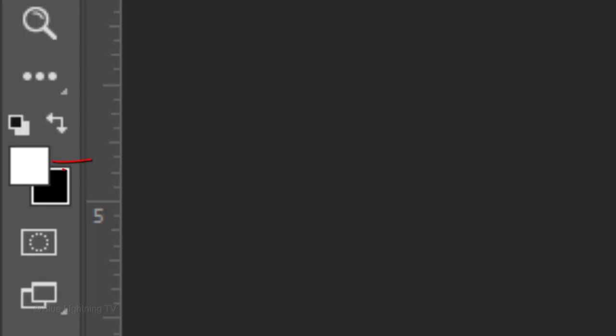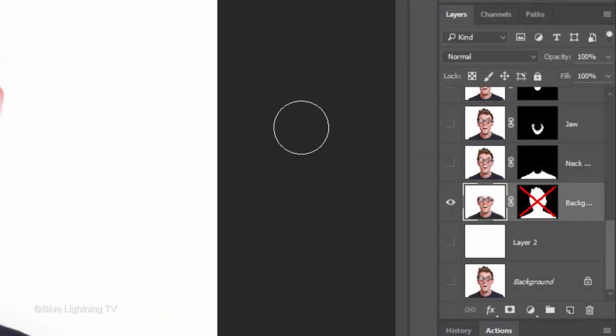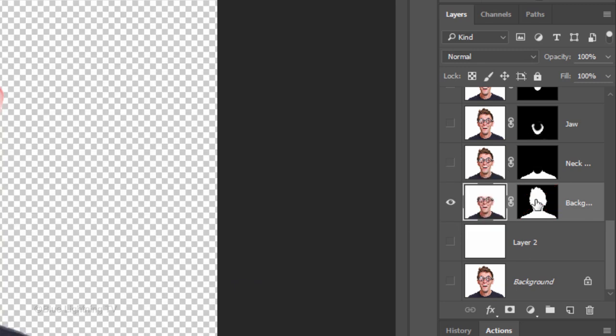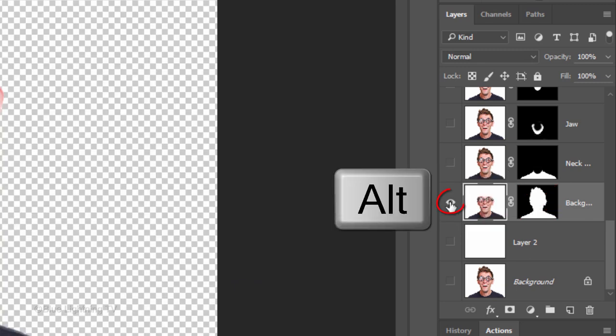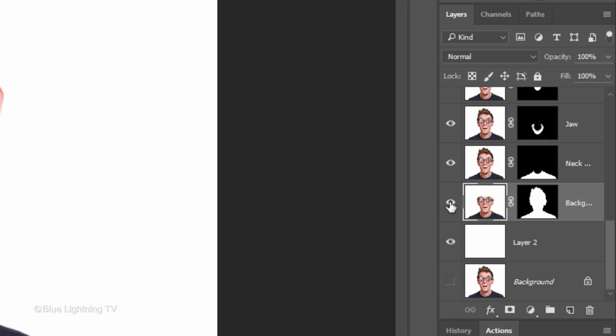Open your Brush Tool and with white as the foreground color, brush over the hair and forehead. Shift-click back on the layer mask to unhide it and Alt-click or Option-click back on the same eyeball icon to make all the layers visible again.